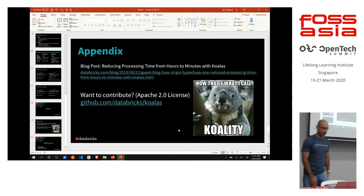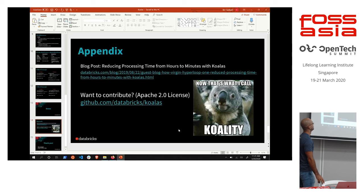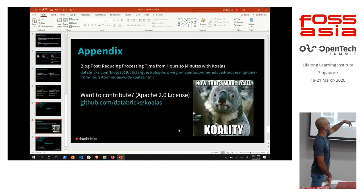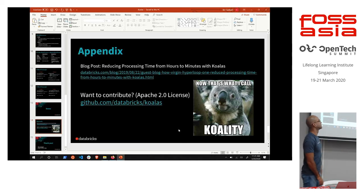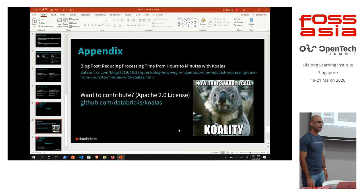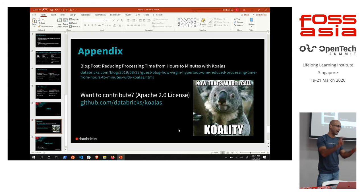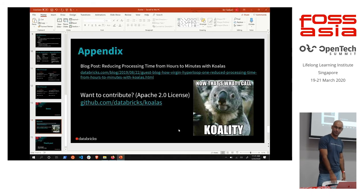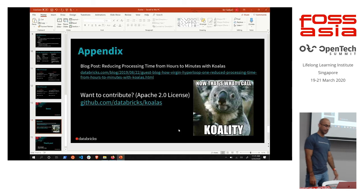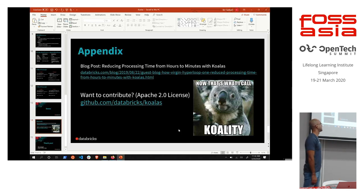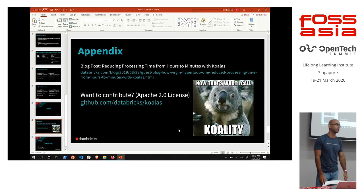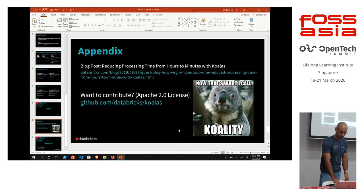So if you like, there's a great blog on the Databricks blog. Just Google it. Two minutes on Koalas. One Databricks customer that's processing around a petabyte of data using the Pandas API. Which is pretty wild. And of course, if you want to contribute, please. Github.com slash Databricks slash Koalas is the repo.